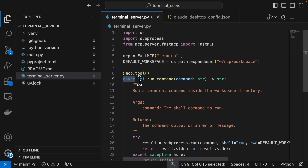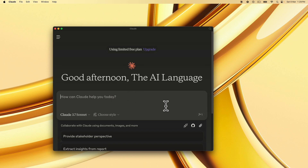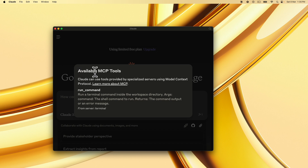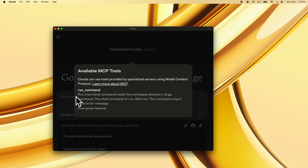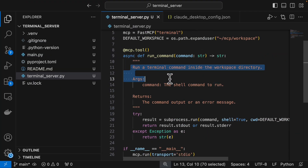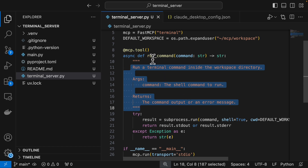If you get an error connecting to the MCP server in Claude, provide the full absolute path to the UV installation — type 'which uv' in the terminal to find it — since Claude may not recognize the 'uv' command in its own environment. Also provide the absolute path for the server directory, and add 'async' to the function definition as per the Claude documentation. Quit and reopen Claude; after loading, you'll see a hammer icon — clicking it shows the 'run_command' tool is available, matching the tool definition and doc string in our code.